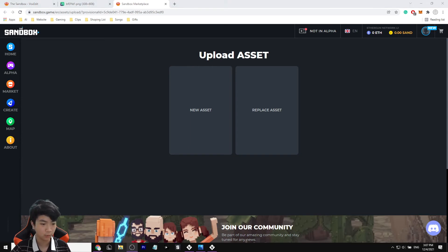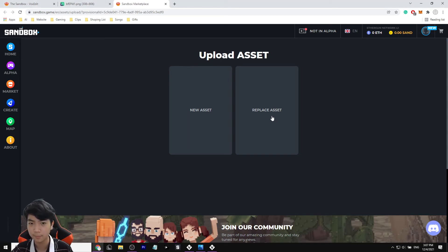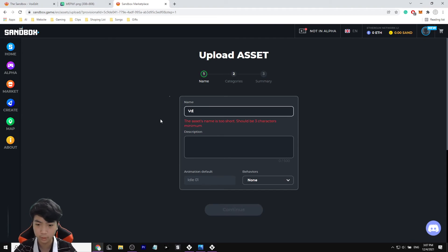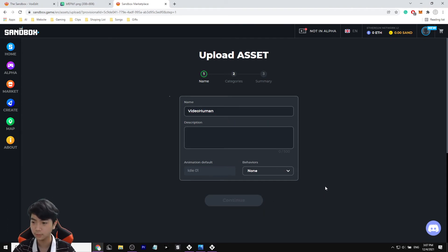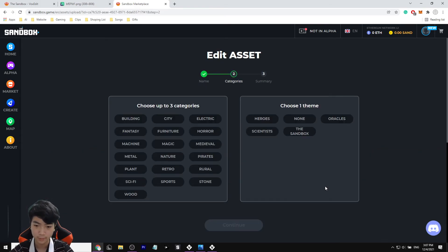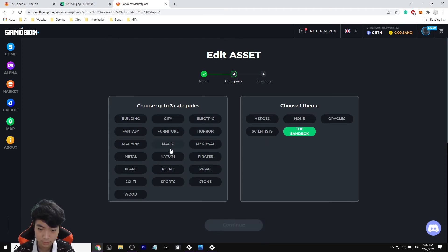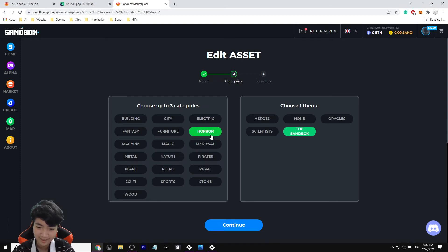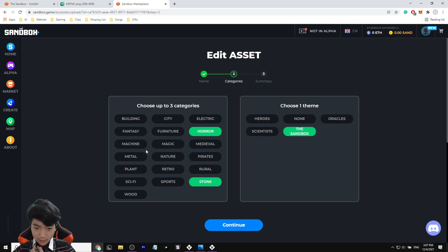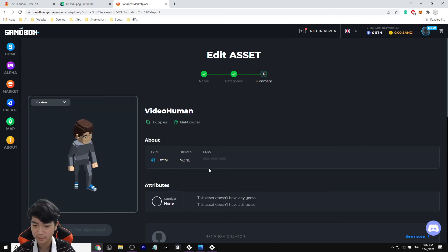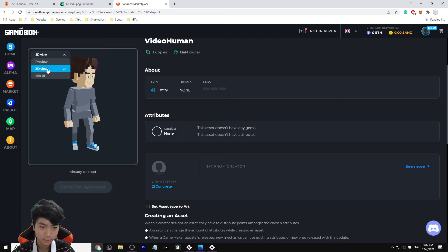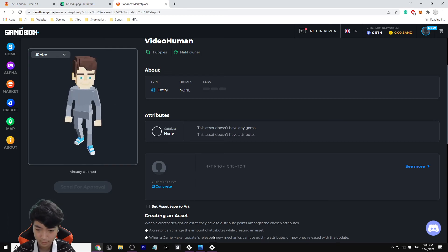I've been recording for about 50 minutes — going to be a long video but I'll cut some parts. Under New Assets I'll put in 'video human', click Continue. For categories I'll choose horror, stone, and machine. Click Continue, and you can see 'video human' — and we can select the idle animation there. Not bad at all!